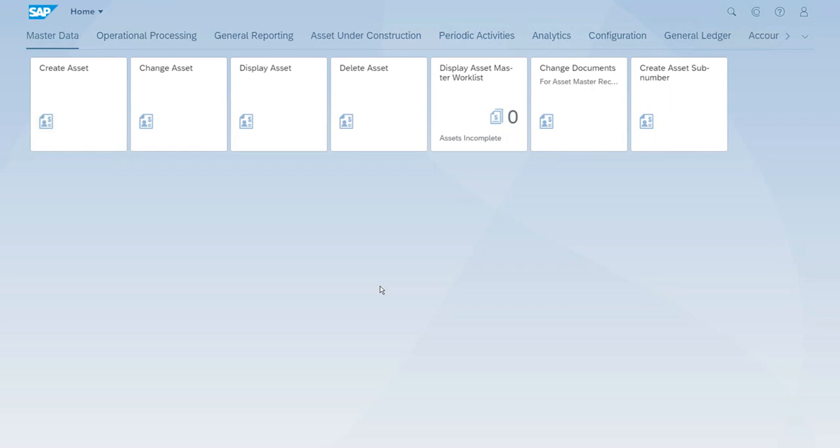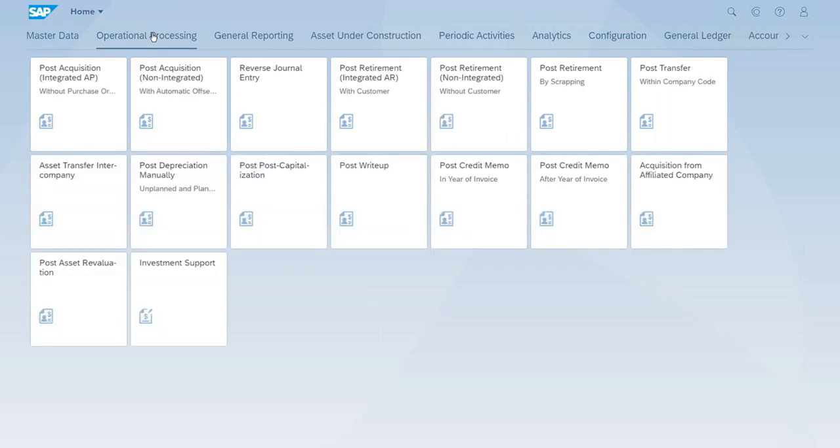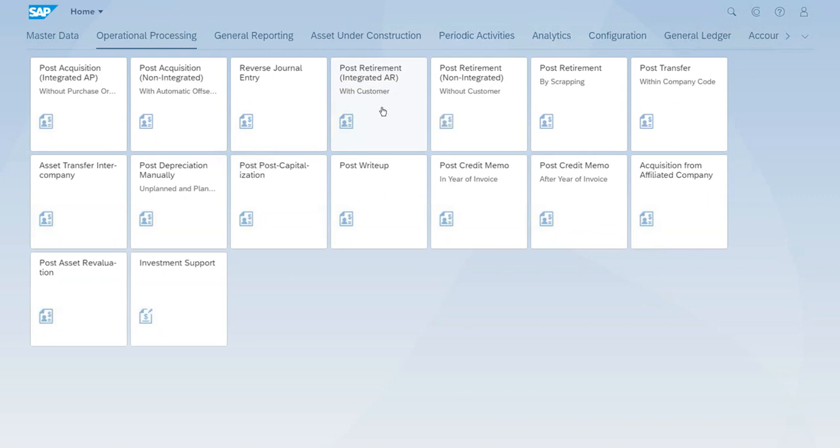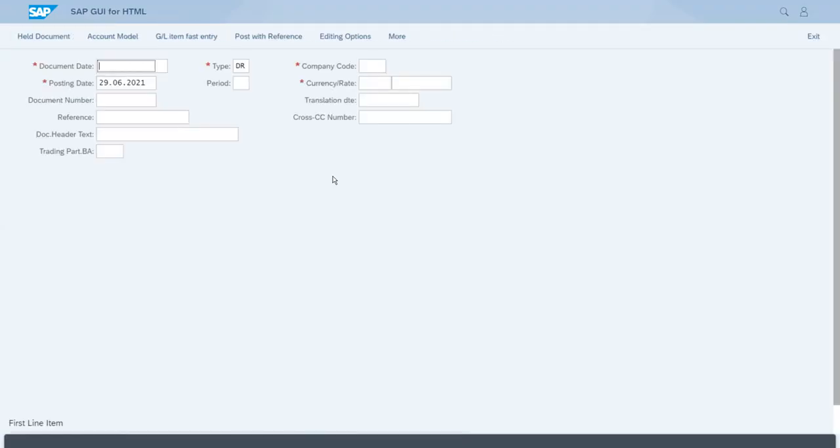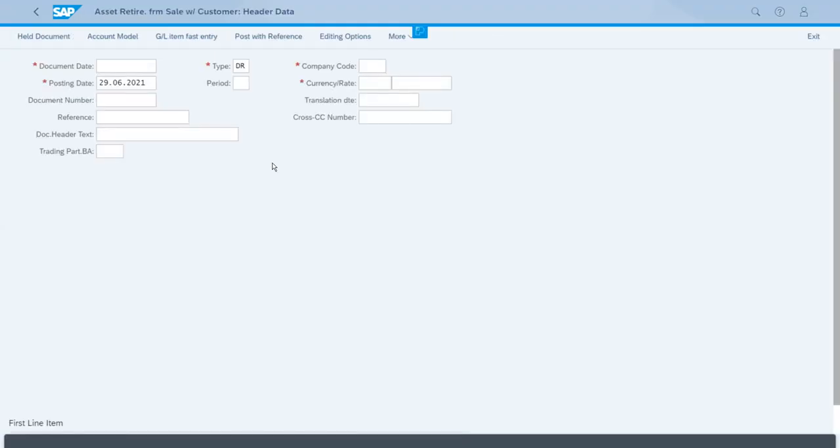We can use that money maybe to purchase new technology, a new version of this product. It's something very common. In this scenario, we will retire the asset but with revenue, so we want to show that. Let's go to Operational Processing and post a retirement of an asset integrated with the account receivable with the customer.